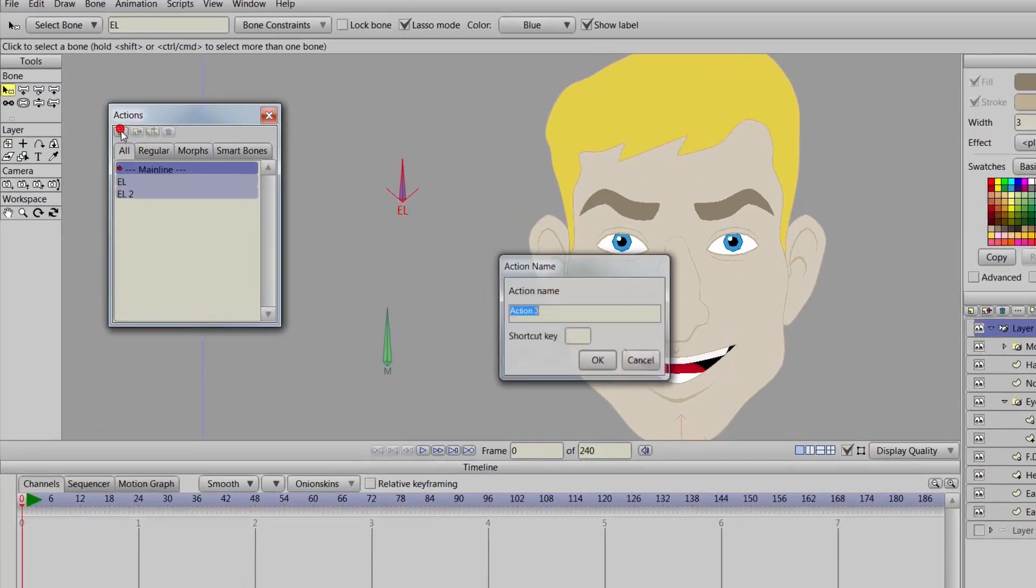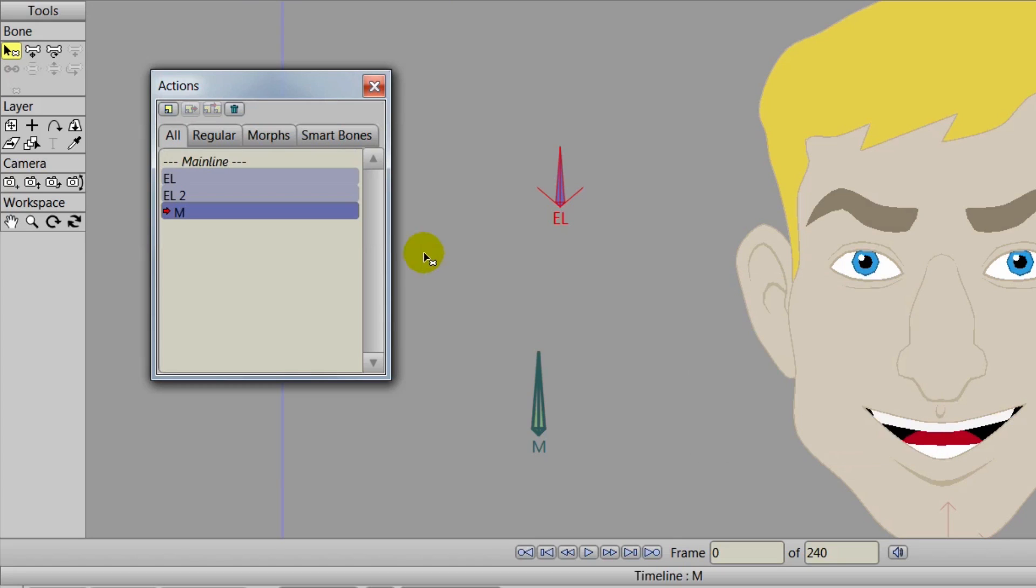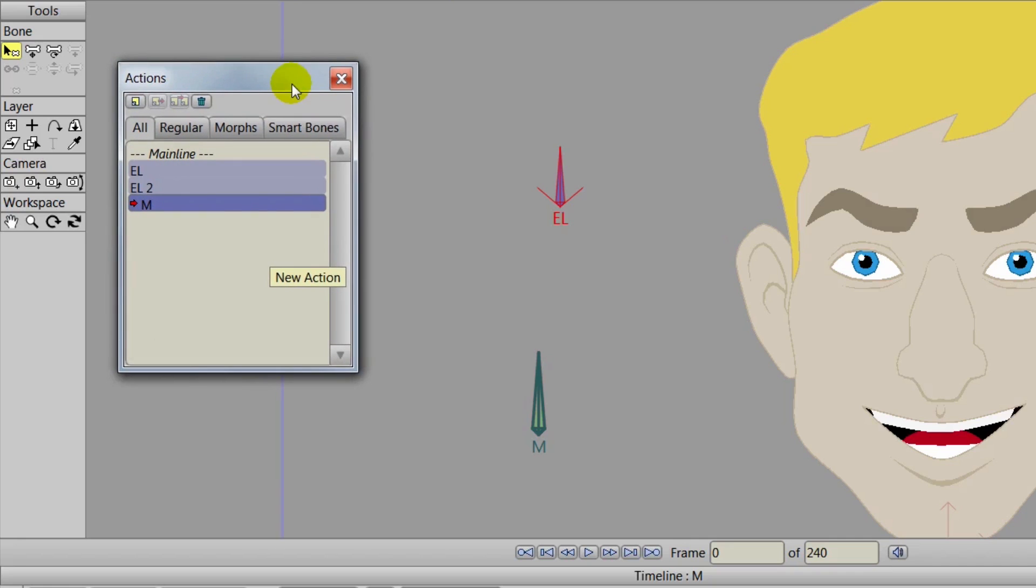First we'll need to make an action, name it M and click OK. This is because we have an M bone and that's going to control the mouth. Now we are in the mouth or M action and we are on our character bone layer for all of this.